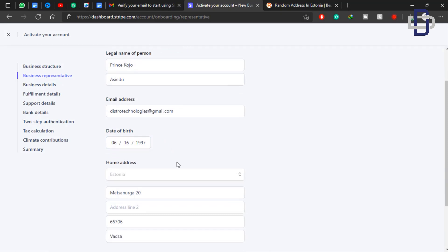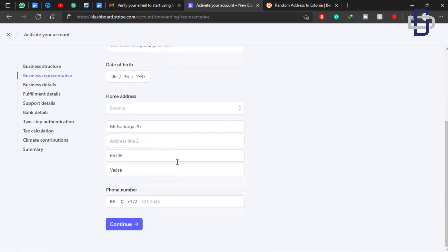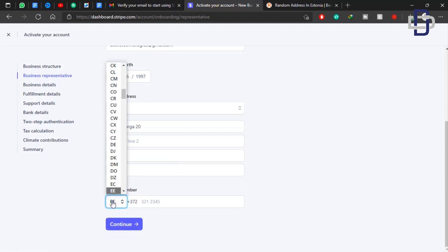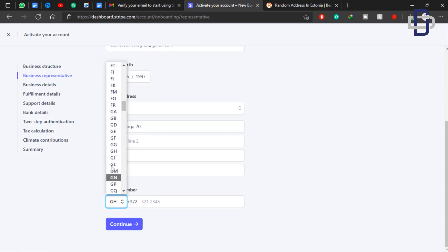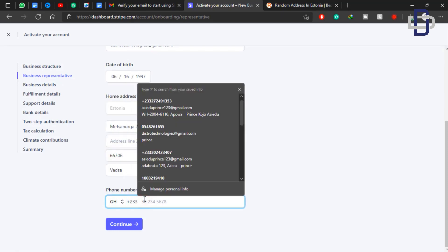We don't change the address here because we'll be using the Estonian address. Now you need to add your phone number. You can change the country code to your own country — I'm in Ghana so I'm going to change it to GH. If you're in Nigeria, select NG. Then fill in your number and click Continue.